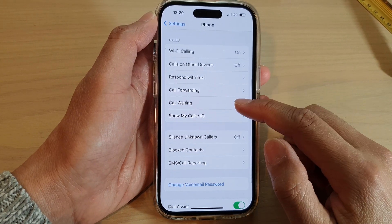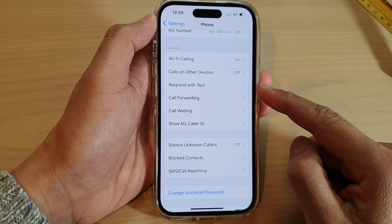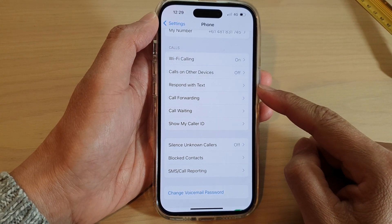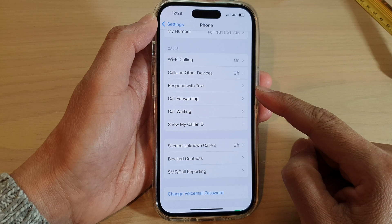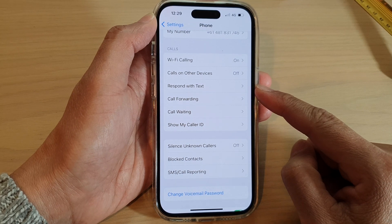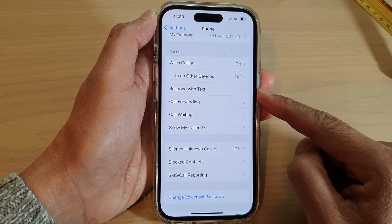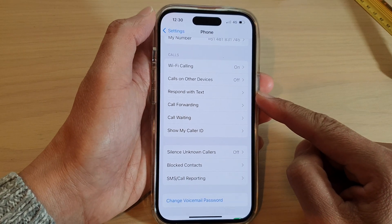In this video we're going to take a look at how you can change the respond with text for incoming calls on the iPhone 14 series.